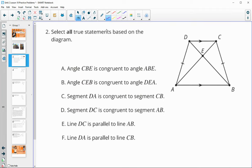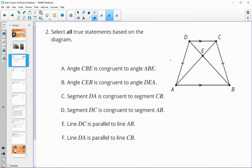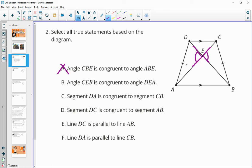Number two says select all true statements based on the diagram. Is angle CBE congruent to angle ABE? That is false. Is angle CBE congruent to angle DEA? That is true, because they are vertical angles.